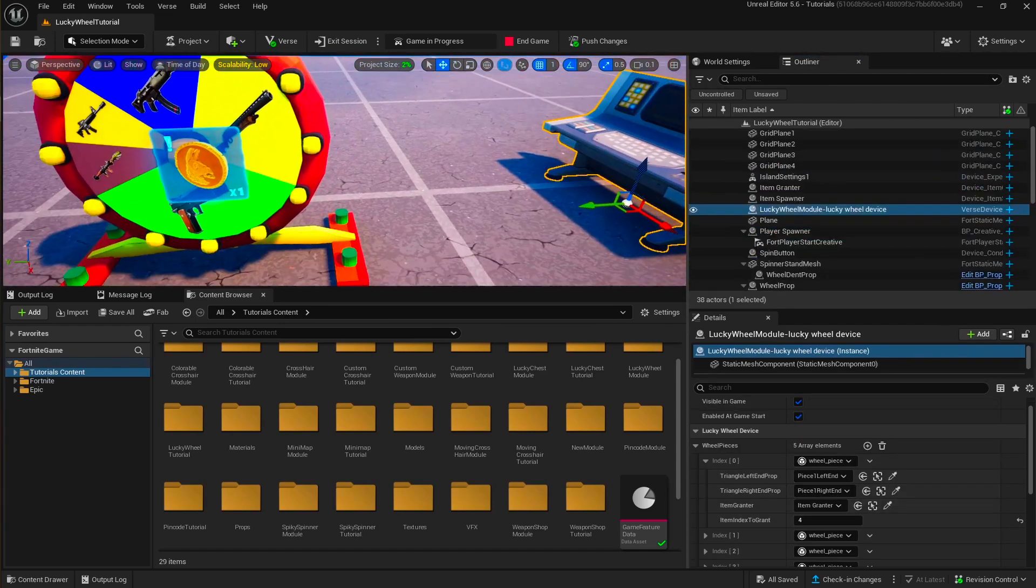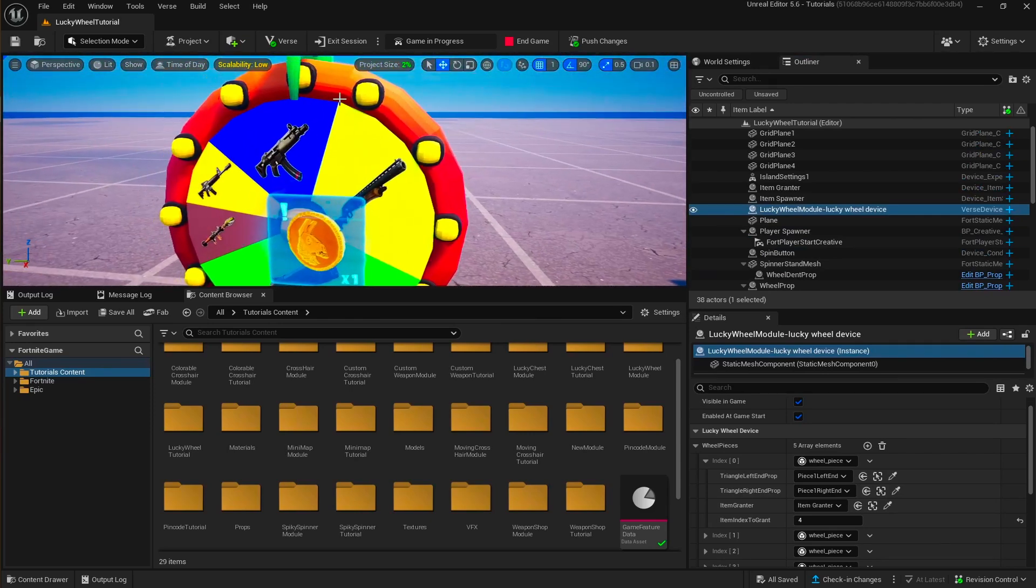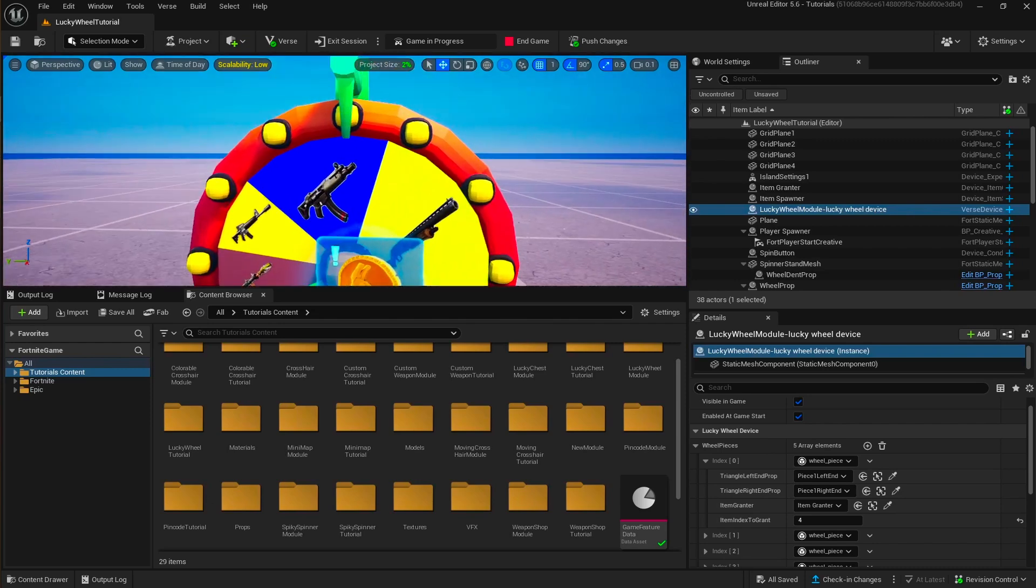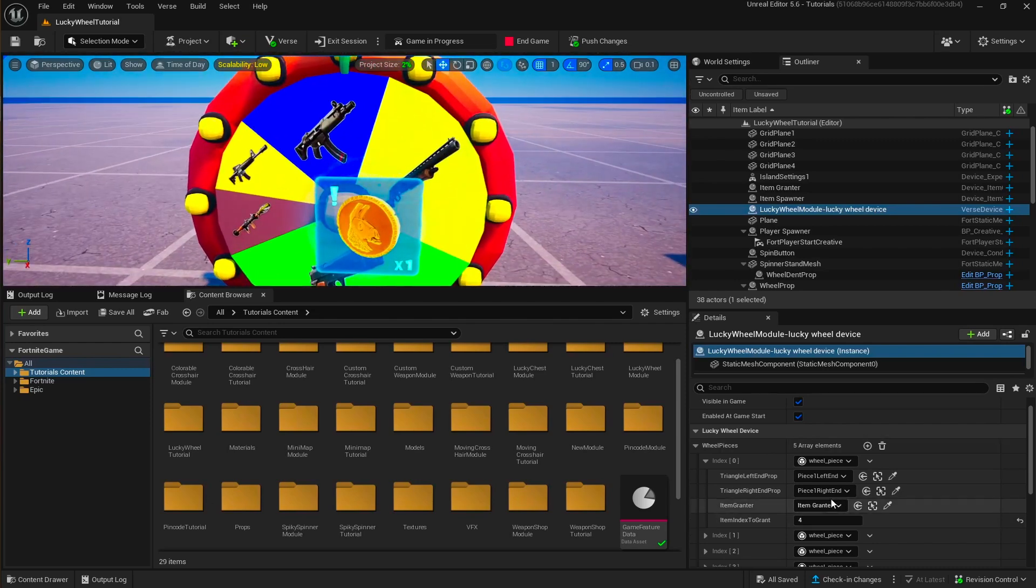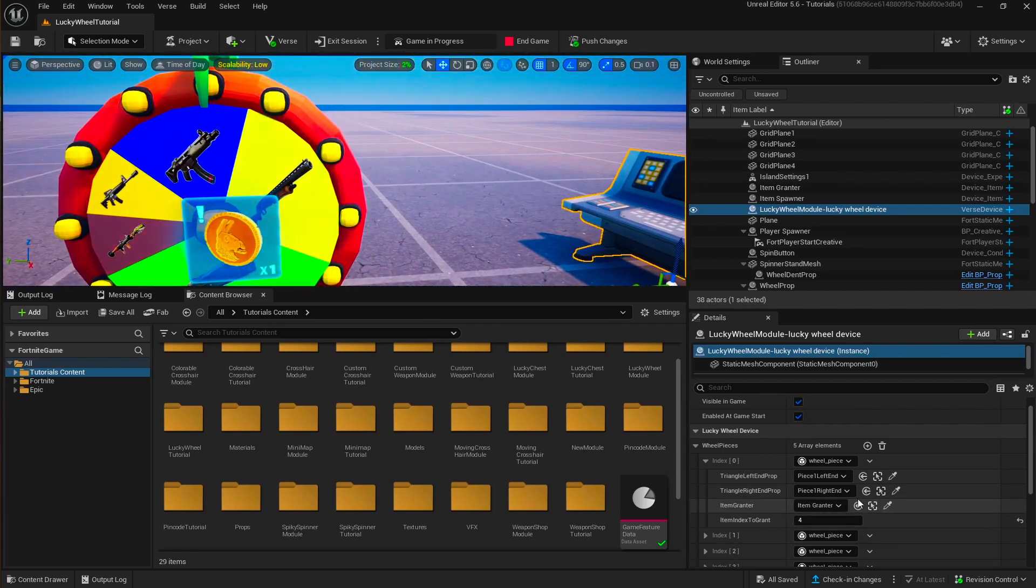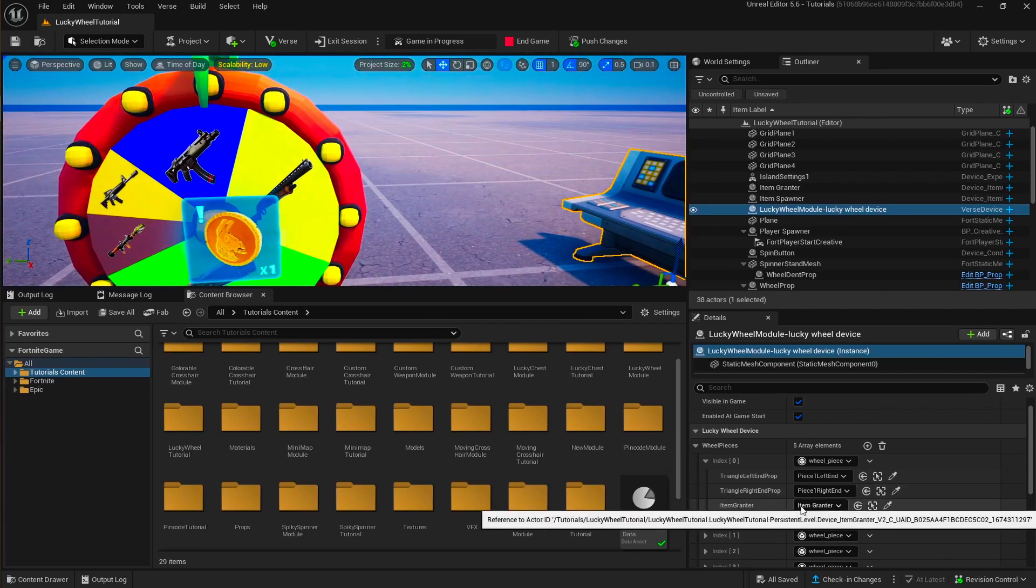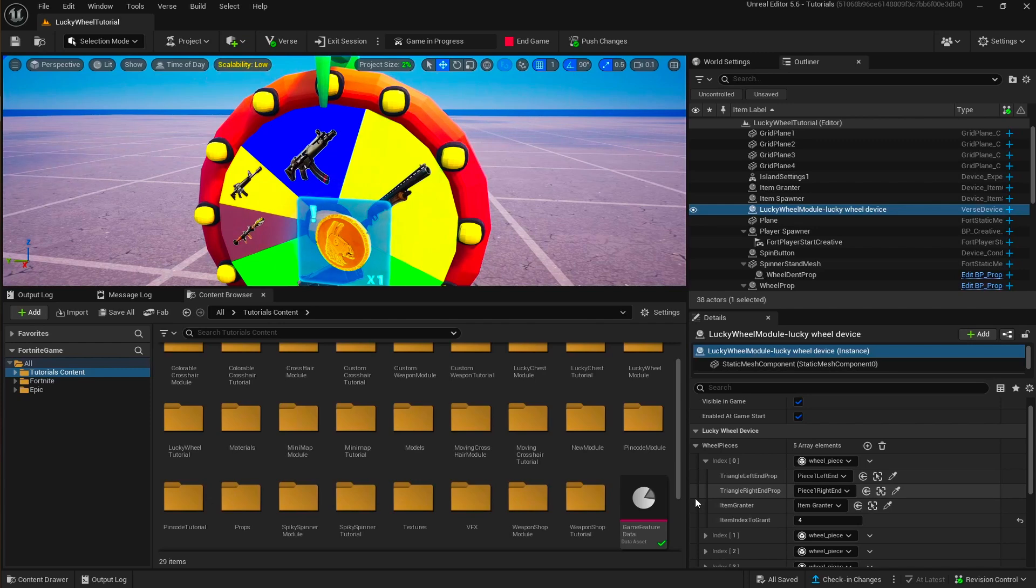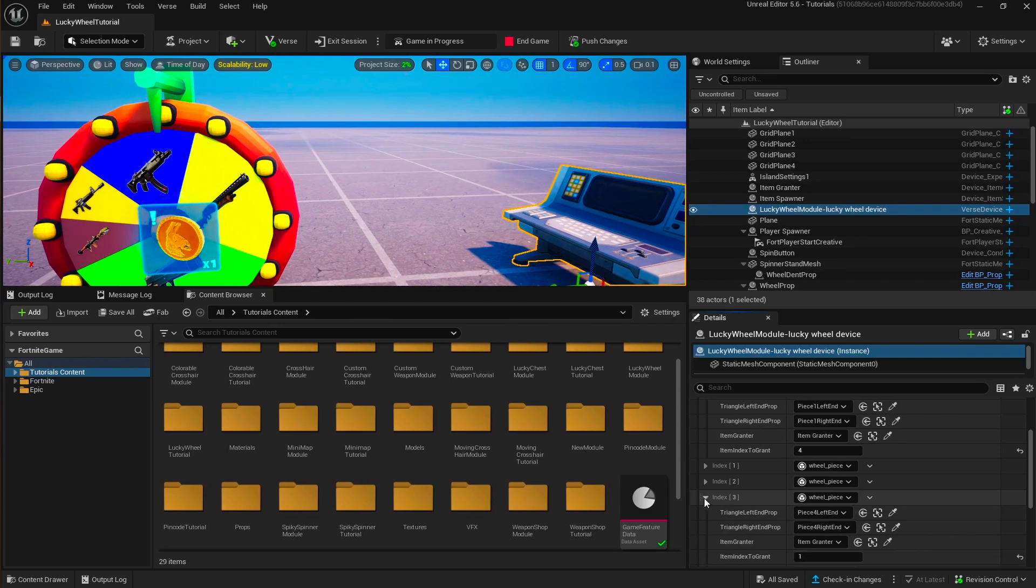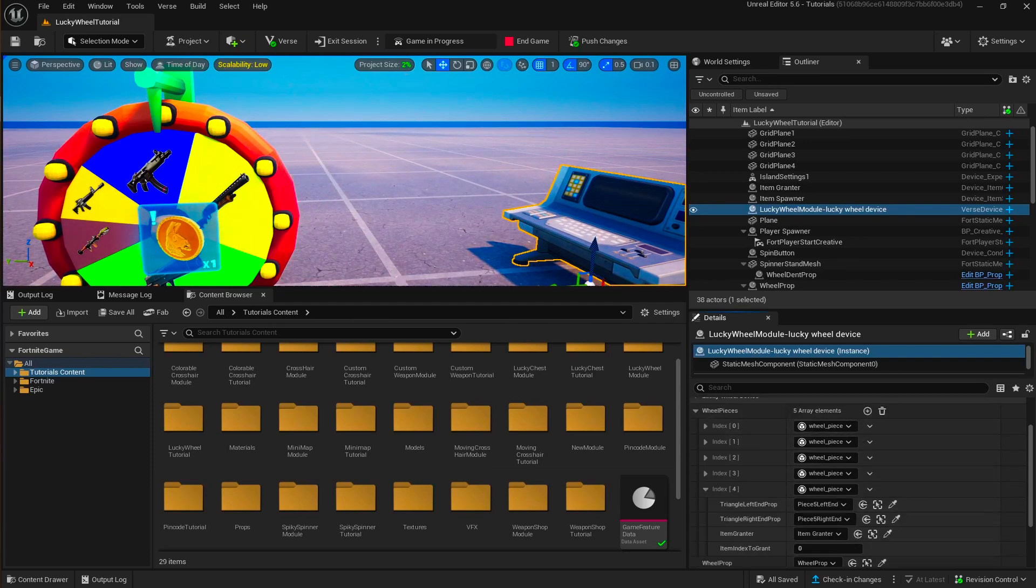And we have them for all these triangles. We need to have them because when we are spinning the wheel, we need to know, we are using those locations to know which triangle is a winner triangle.